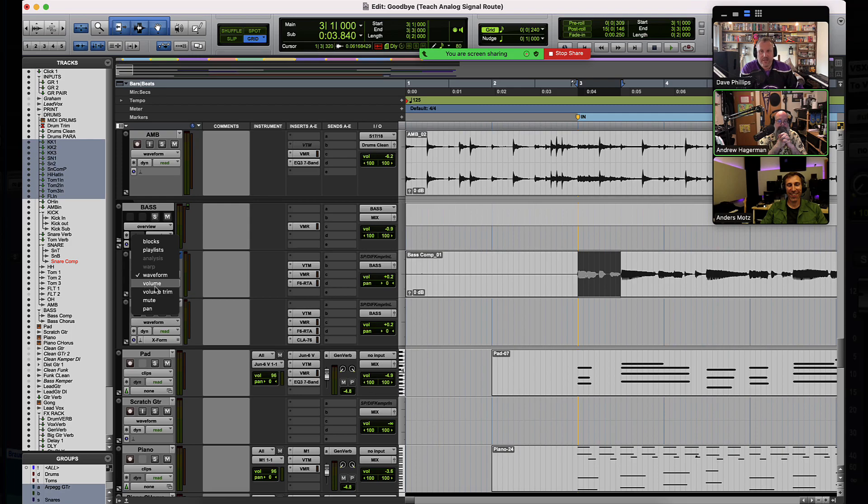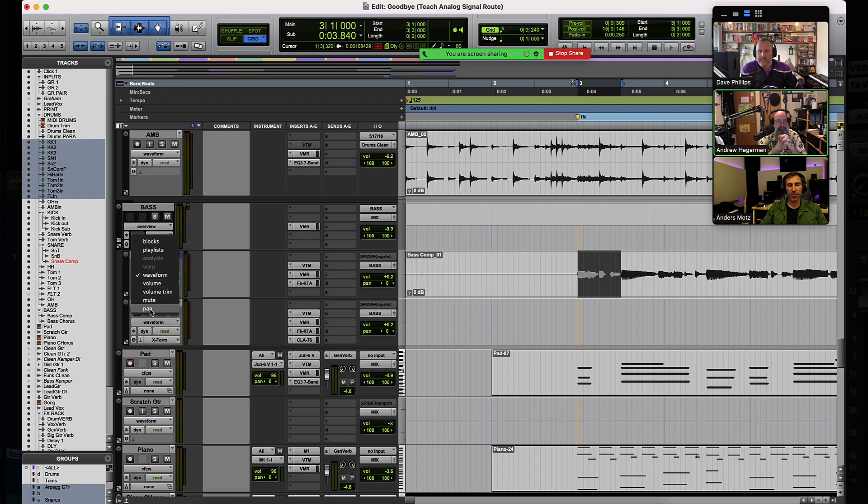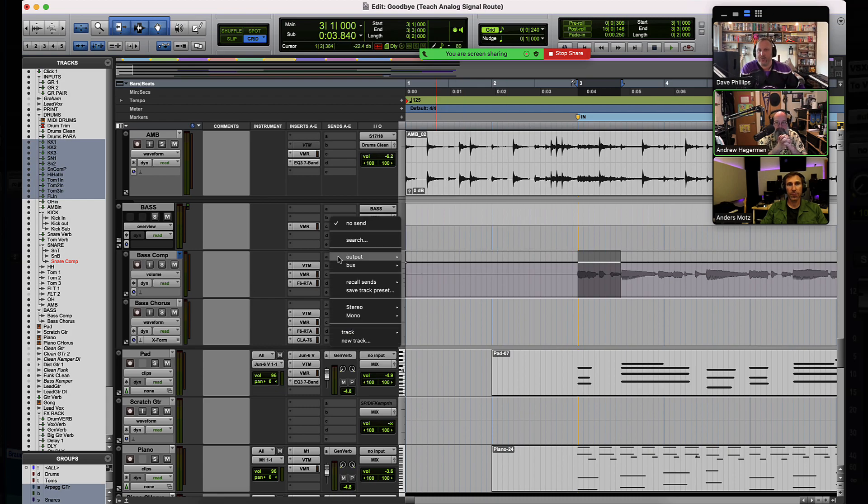So to be able to see some of the alternative playlists, the automation lanes on a standard audio track without any plugins with automations enabled or any sends on there, all we get to see is volume, the volume trim, the mute, and the pan automation controls. And when you select them, they overlay on top of the waveform.